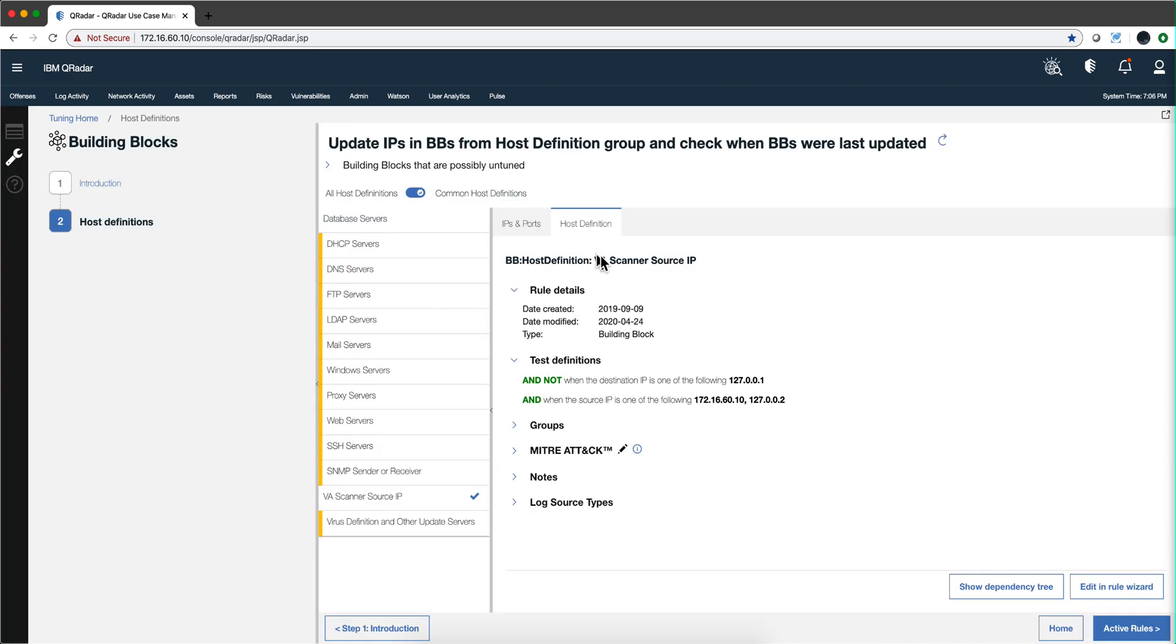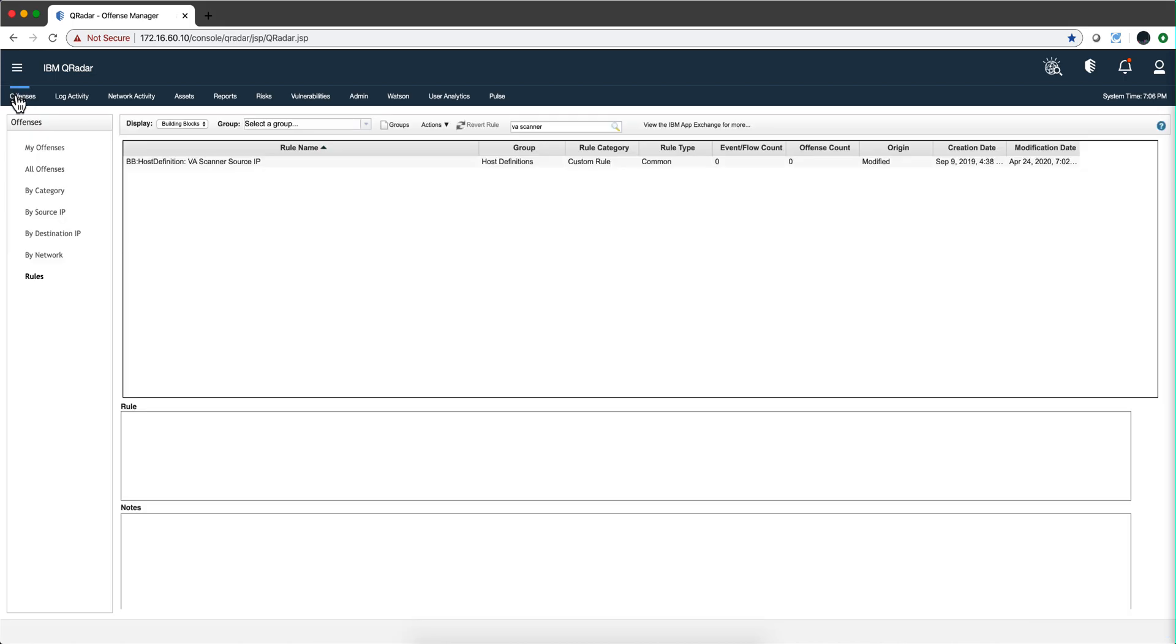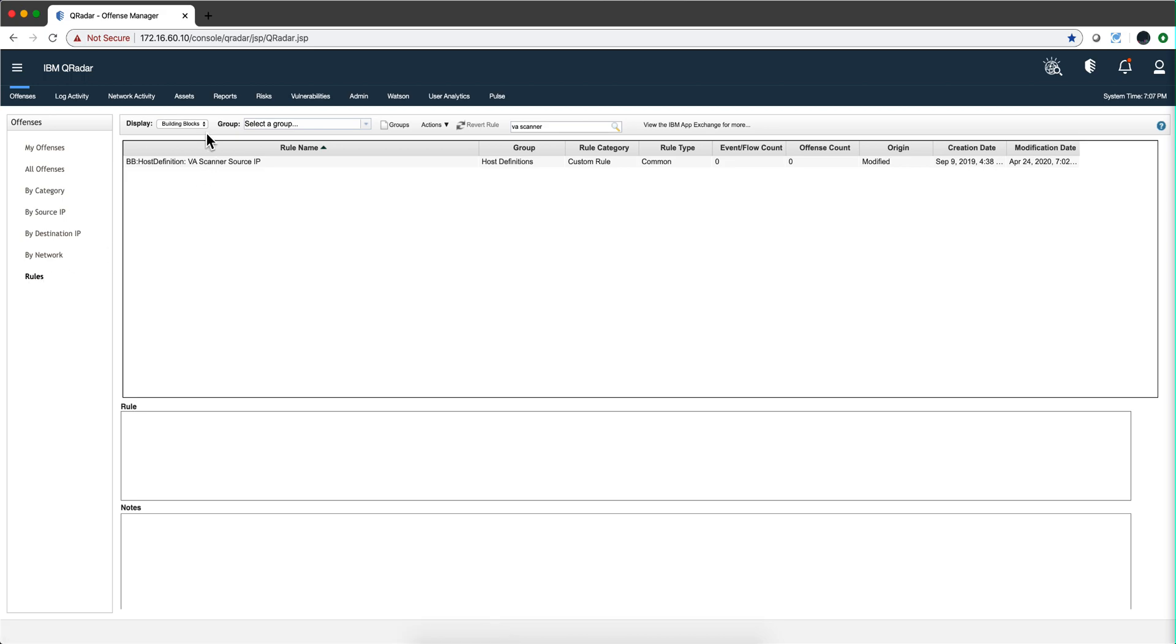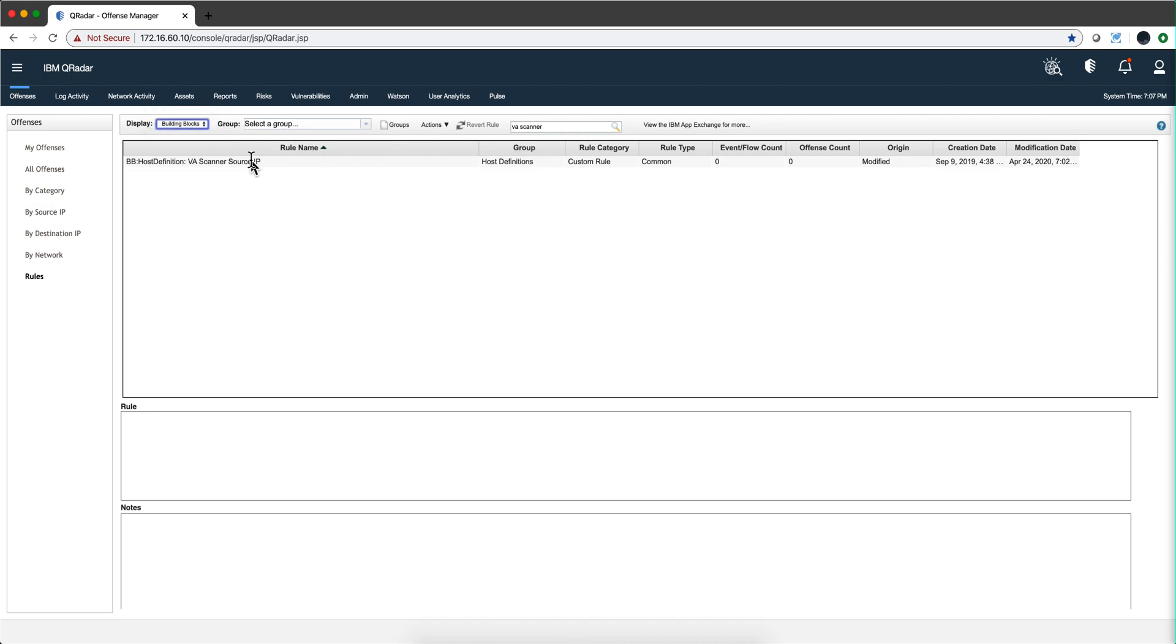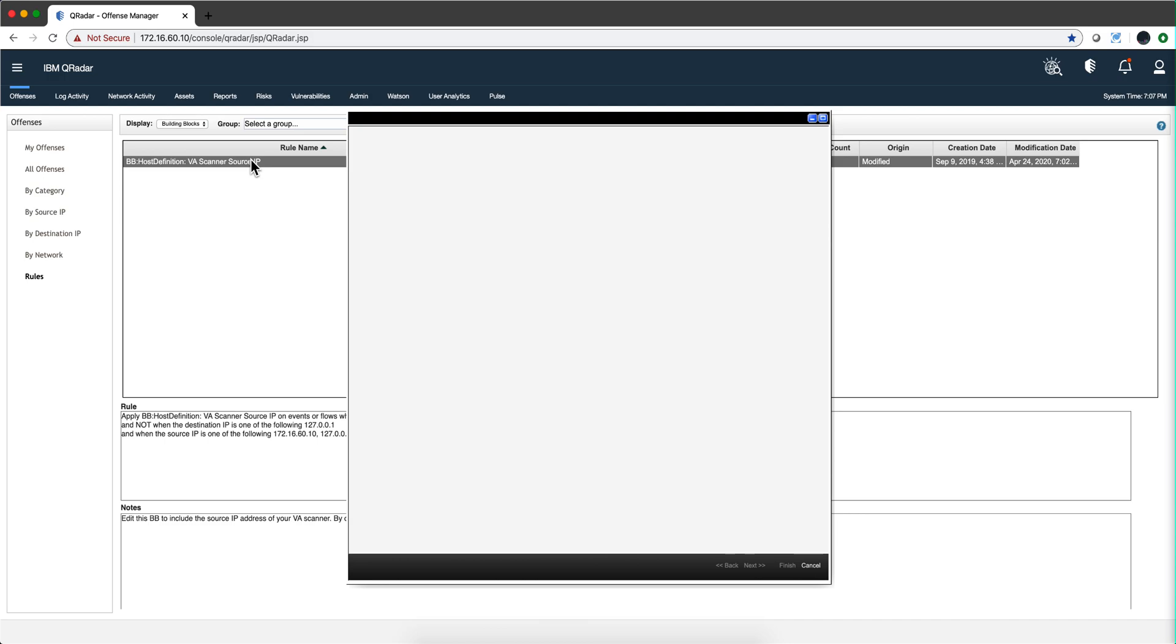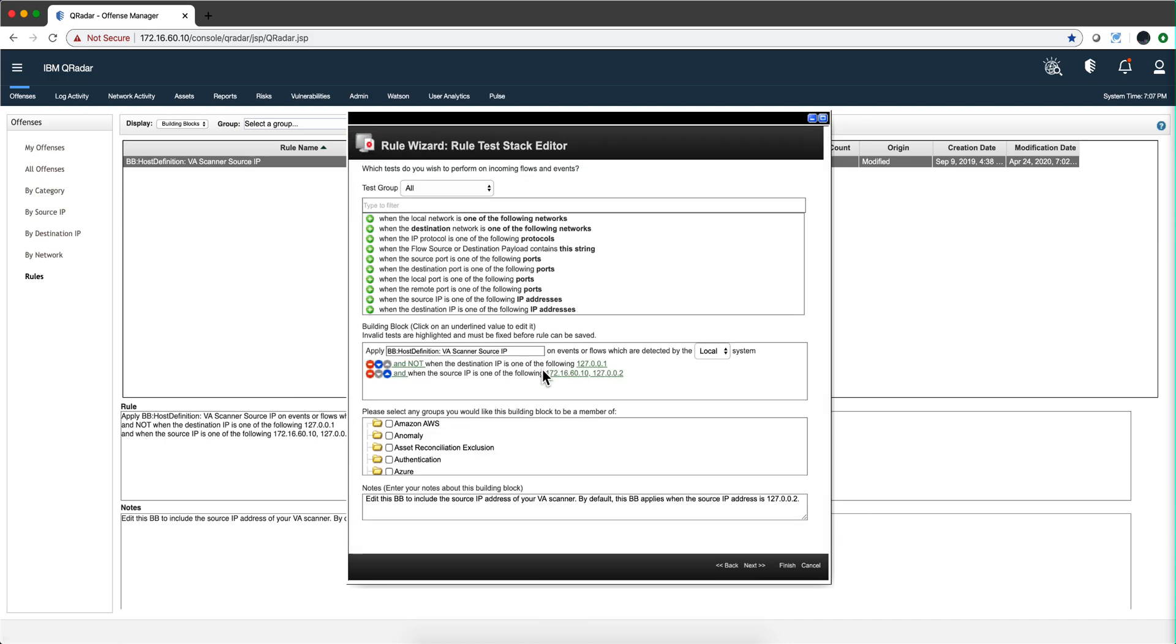If you want to modify any one of these building blocks in the traditional way, you can always go under offenses, go under rules, select here from the pull down menu building blocks. And when I search for VA scanner, I have that building block and notice that it has the address of my curator system in there. Same data, same thing from both ends.